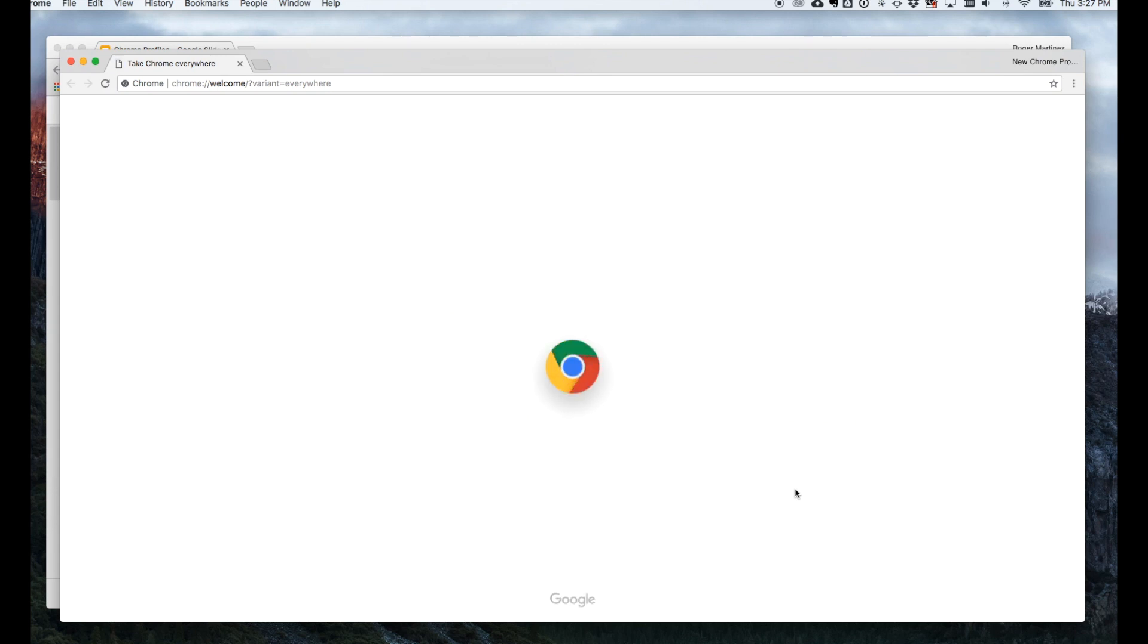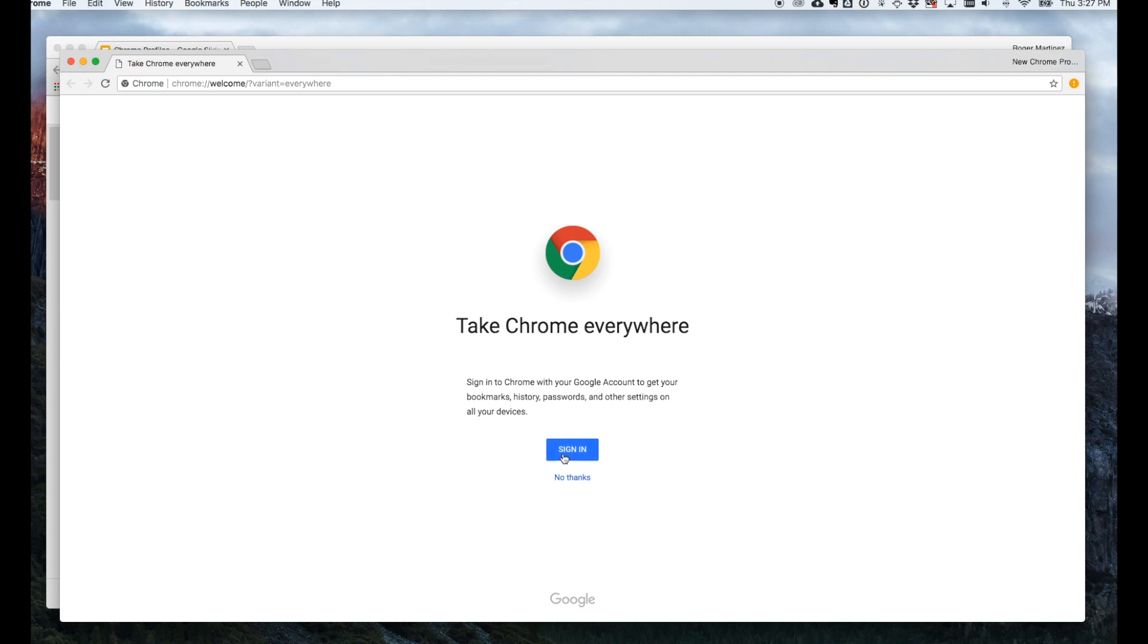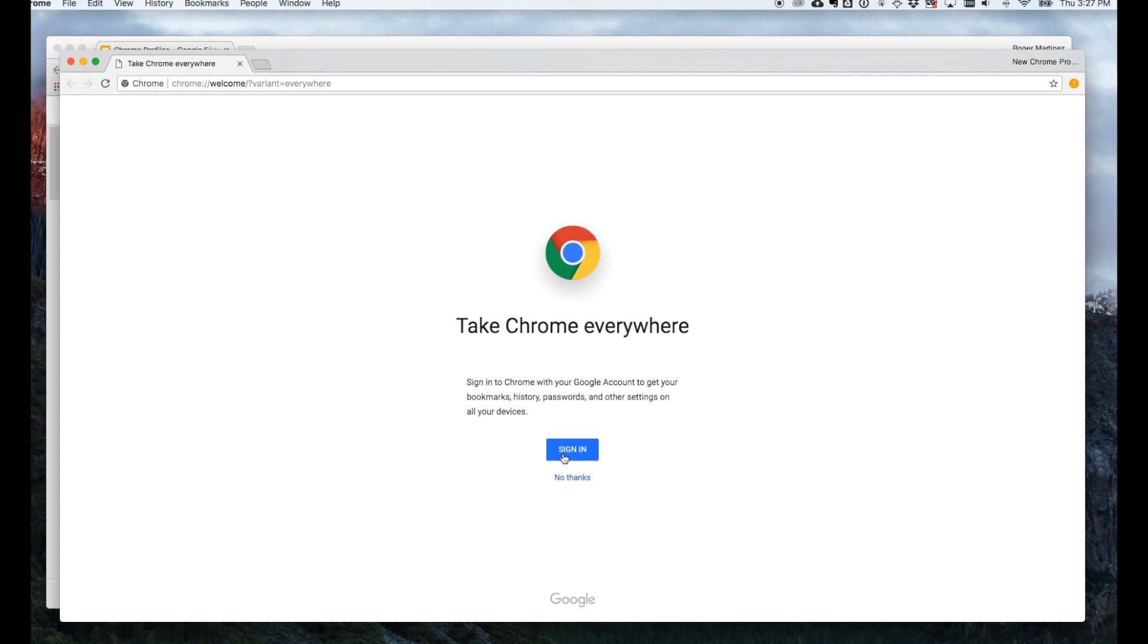Now, if you're creating a Chrome profile to use with your work Google G Suite account, go ahead and sign in. That allows your administrators to push out certain Chrome extensions and ensures that you can more easily access all the applications that you need.